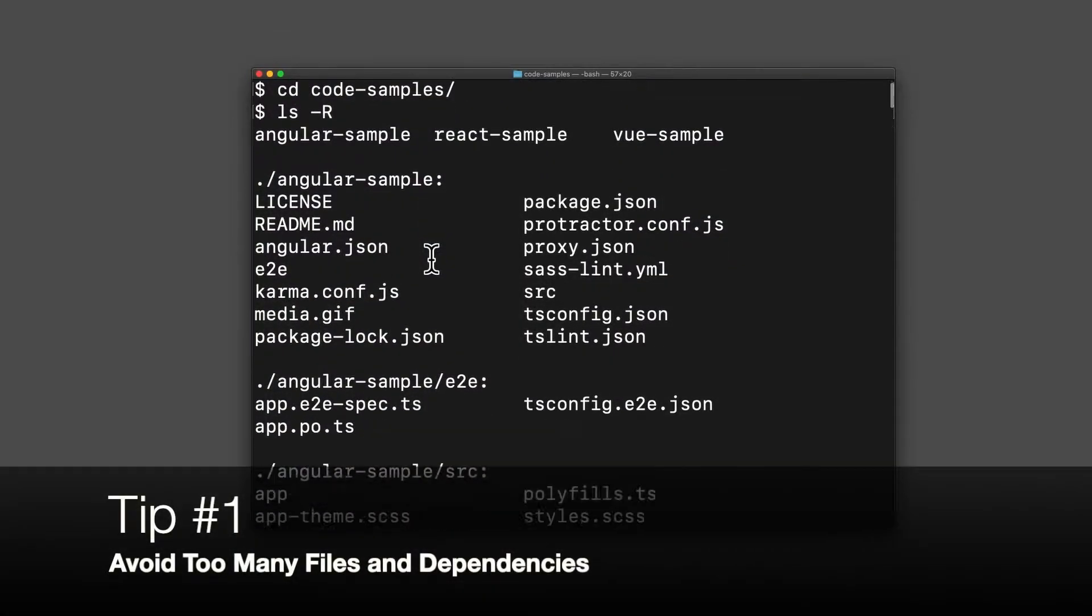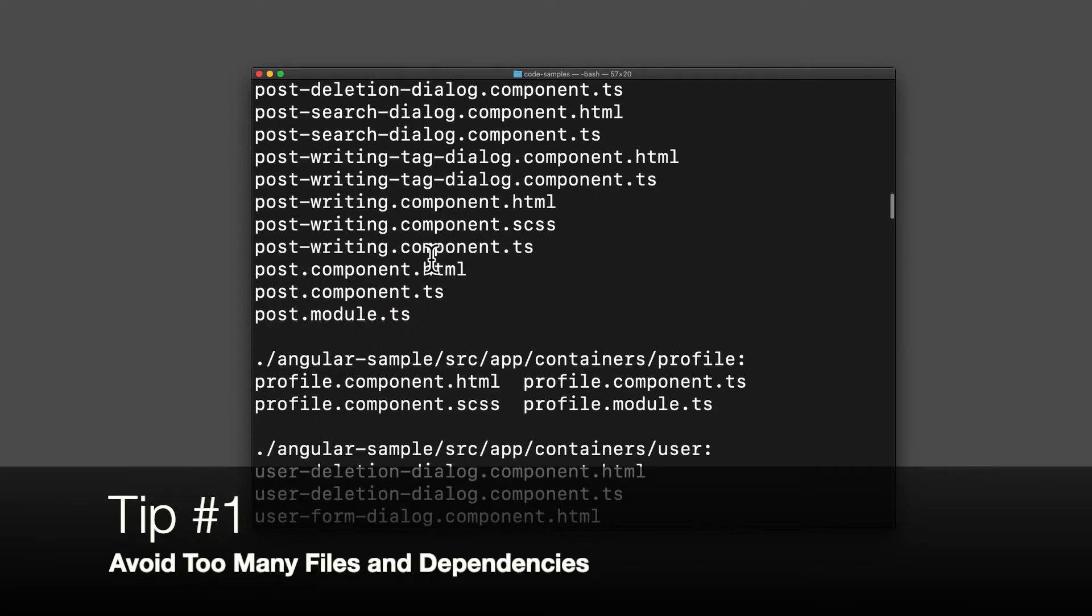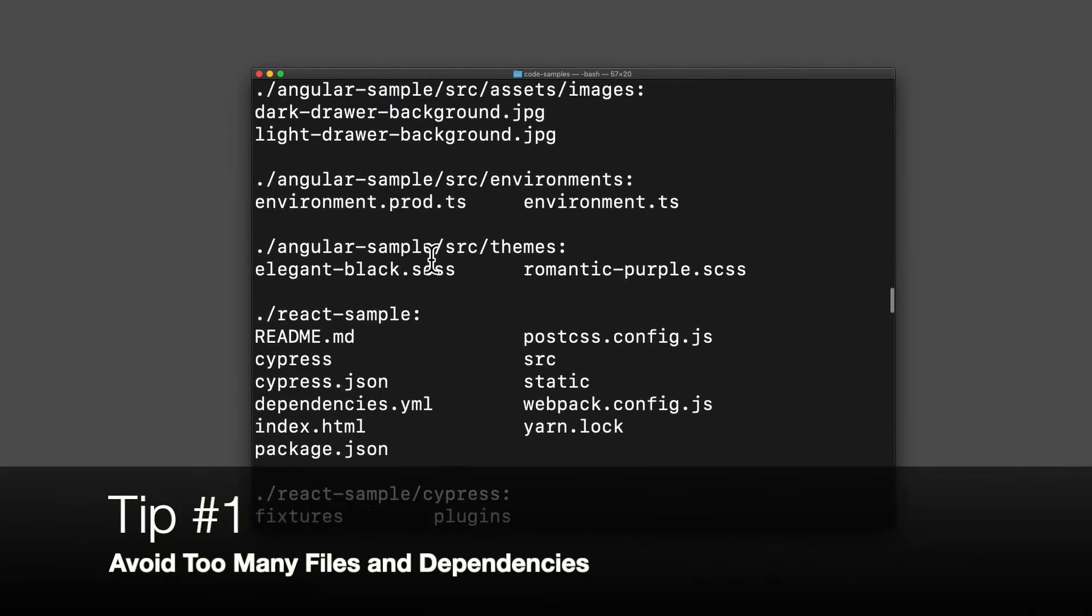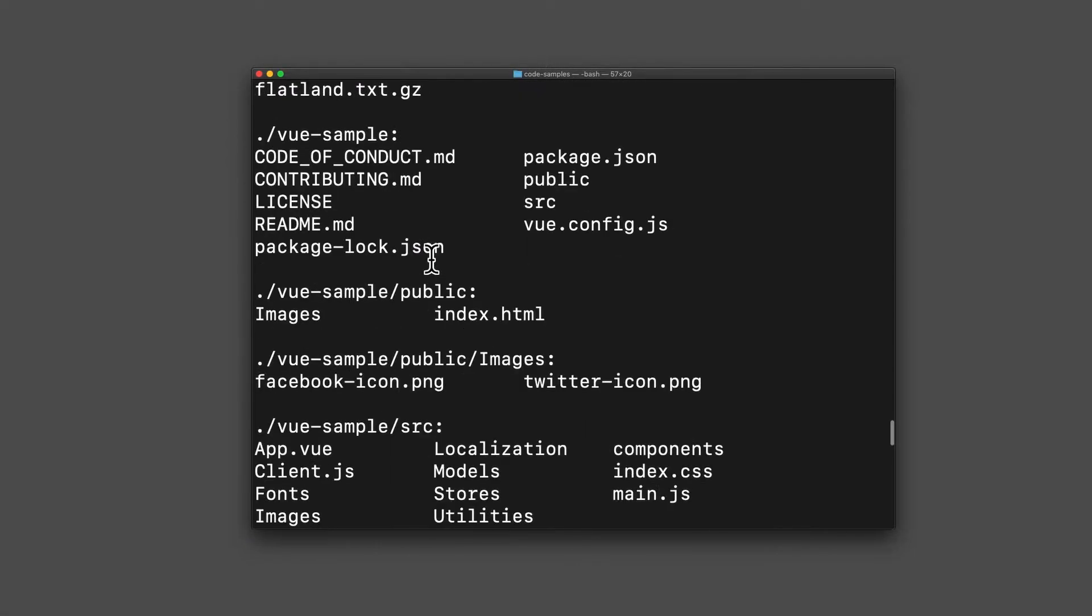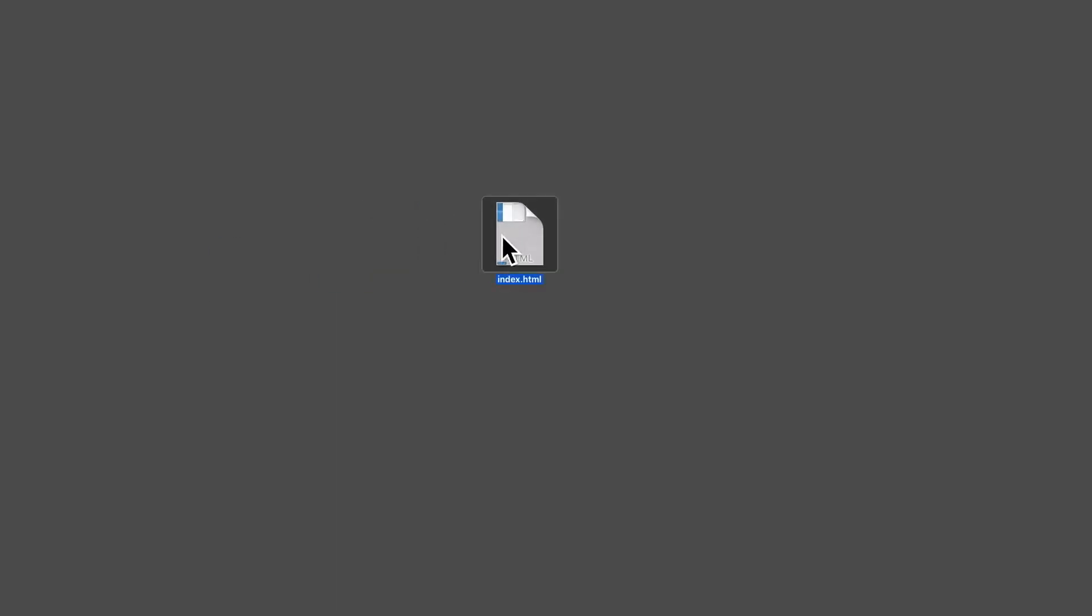Tip number one, avoid using too many files and directories. They make everything way too complicated. I have many applications in production that are a single file. That's all you need.